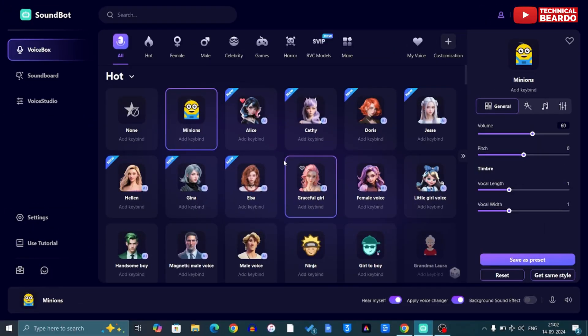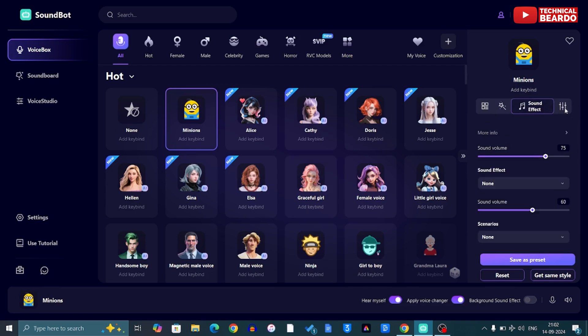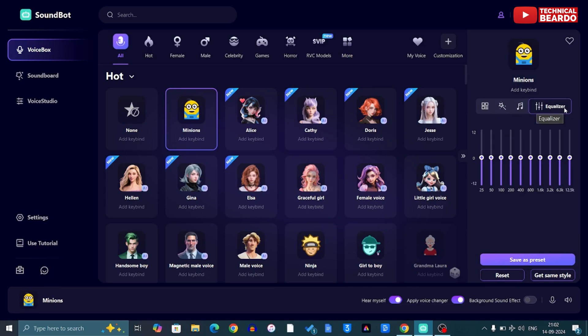Utiki Soundbot also gives you access to play with your sound tools. You can change your vocal length, your volume, or play with the editing — like mixing sound, volume, or equalizer. It is very easy to use with a very simple layout. You can adjust your voice, speed, length — anything as per your own convenience.